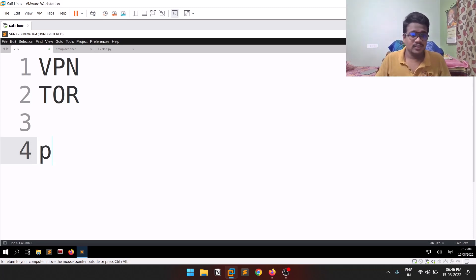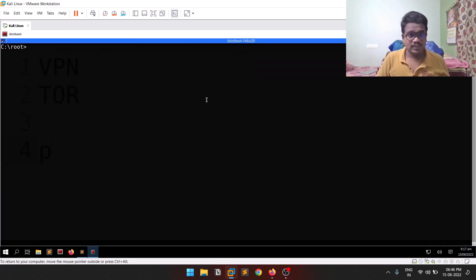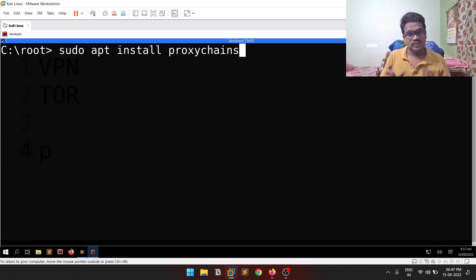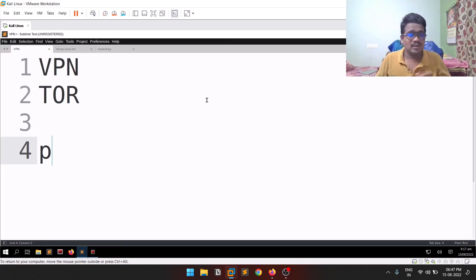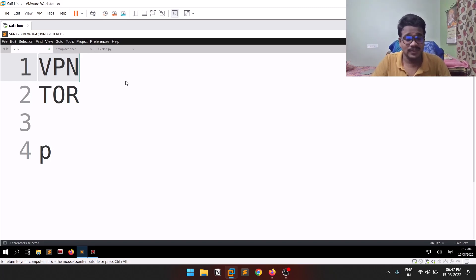Proxychains is a tool which is inbuilt in Kali Linux. If your machine doesn't have it, you can simply do 'sudo apt install proxychains'. Now, the reason I'm covering proxychains: if you use a VPN, you force your whole system-wide communication to pass through that VPN tunnel. If you use Tor, most probably you're on the Tor browser, so only browser communication goes through the Tor network.